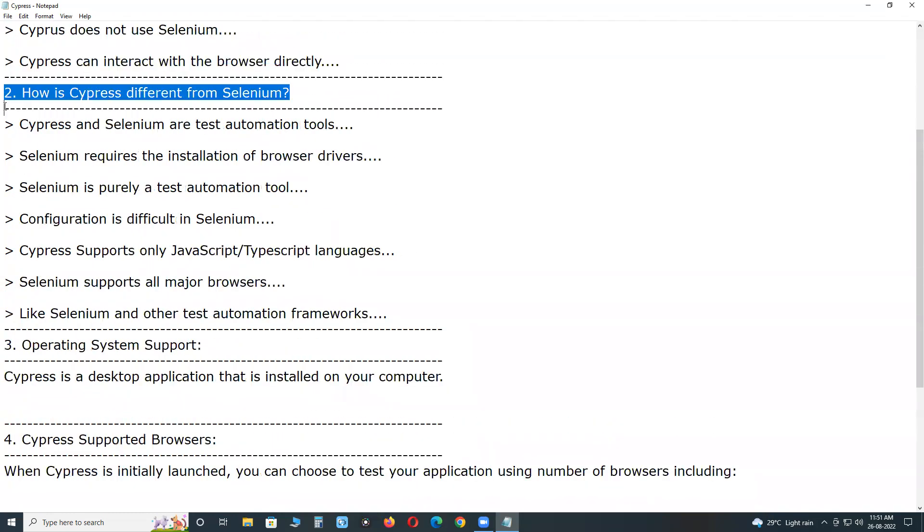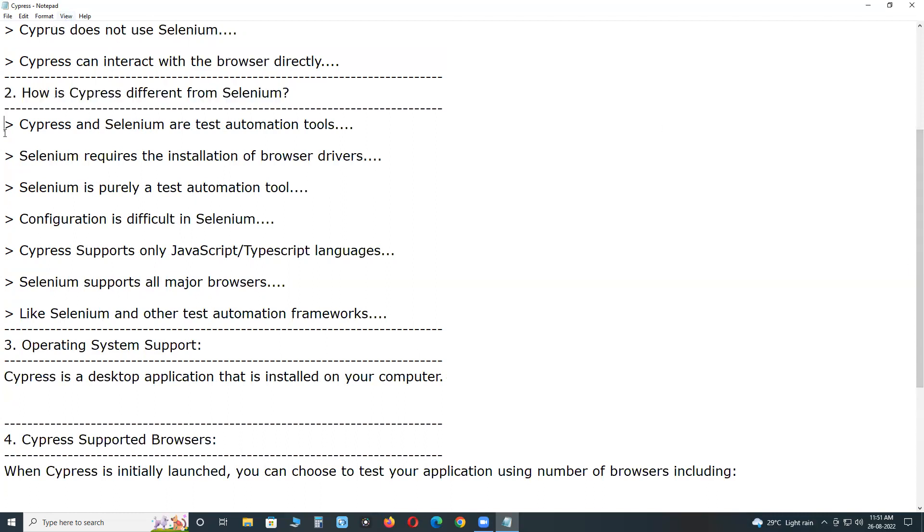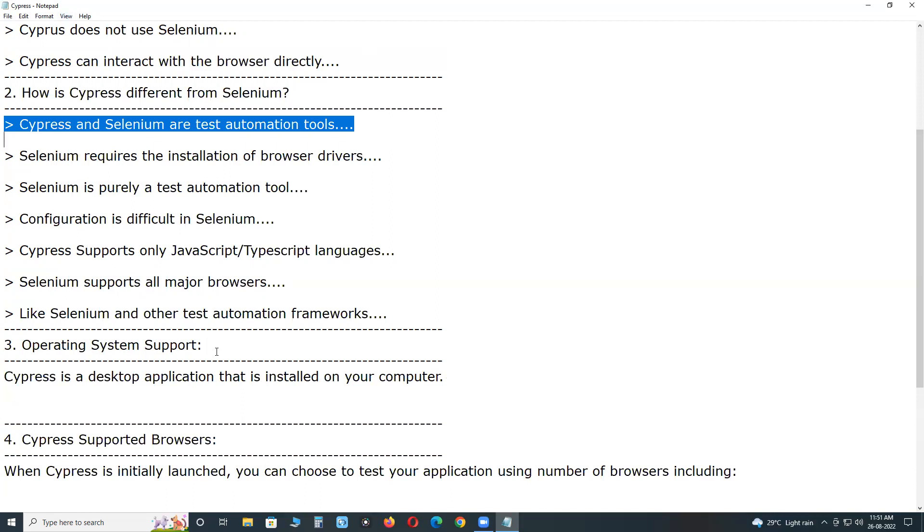How is Cypress different from Selenium? Difference between Cypress and Selenium tools. Cypress is for unit testing and integration testing of web applications, browser based applications. Cypress and Selenium are test automation tools used for functional testing of web applications by automating browser actions.